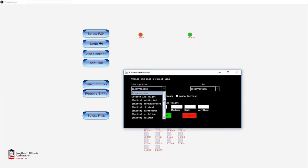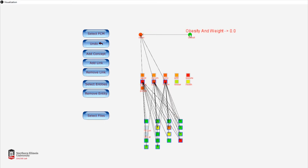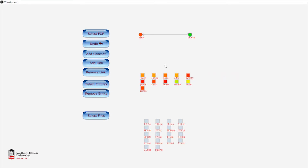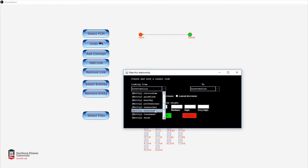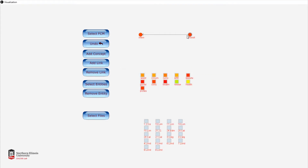Obesity has no weight because it's not linked to anything, so we're going to find obesity and link it to intervention with a medium causal connection. Now we have these two FCM concepts linked together, but obesity still has no links to the middle layer so its weight is zero. We connect obesity to sweetener in the middle layer with high causation, and the weight of obesity has increased to 0.92 because it's more correlated with the text files.